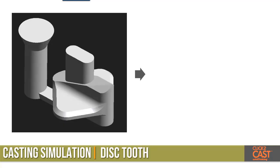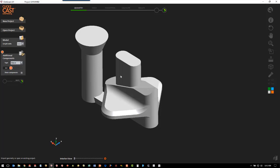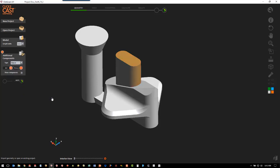The part we're going to use is the tooth on the spinning disc. The first step of the process is we're going to define some additional components. Because we have modeled the in-gate and the riser, we need to add a sleeve around the riser to insulate it. So we'll go to sleeve and we're going to pick the faces of our riser, then step through the wizard.